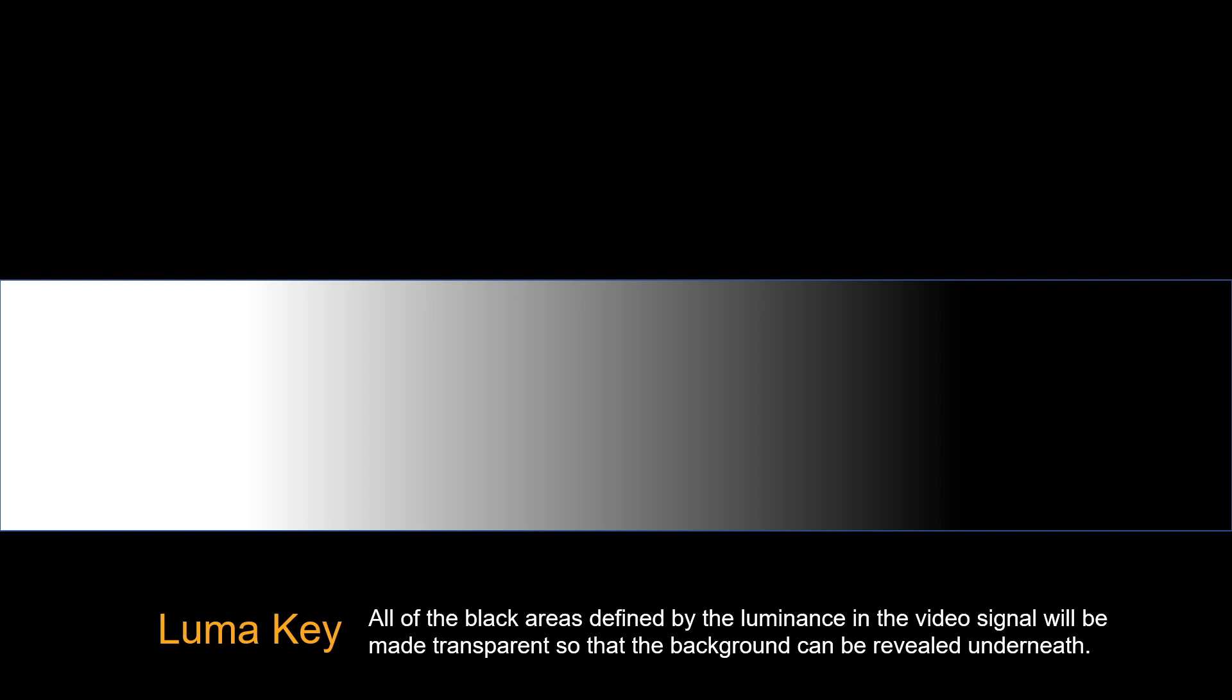Since only one image is used to define the area to be cut out, a luma key uses the same signal for fill and key.